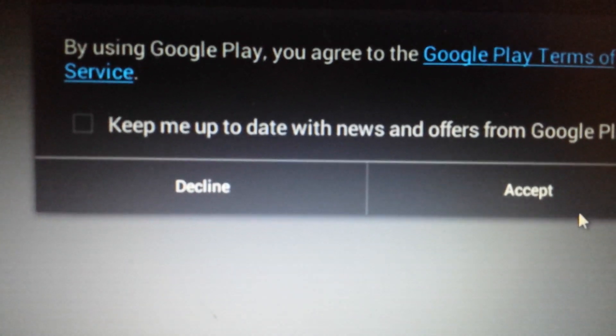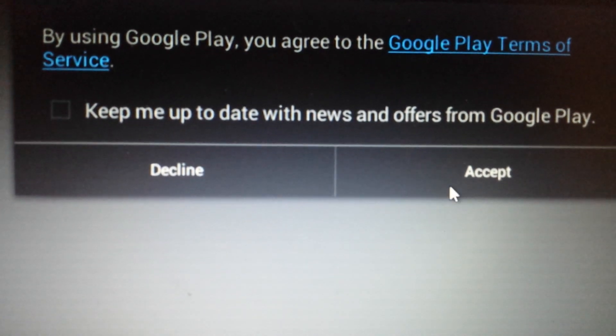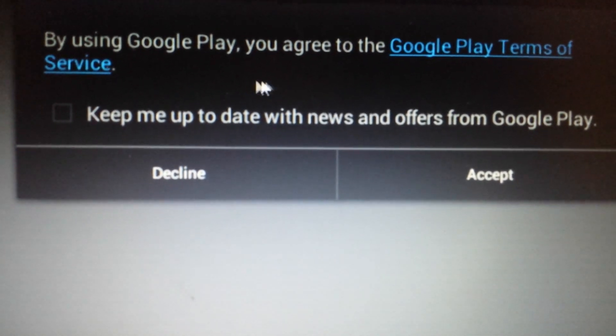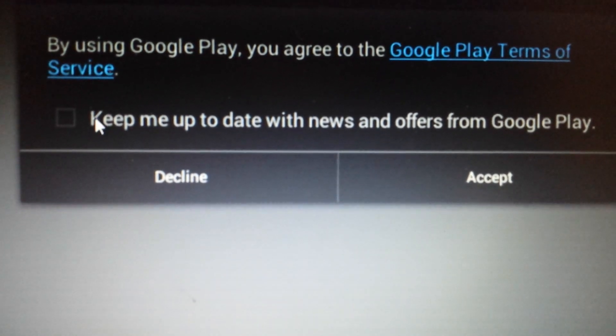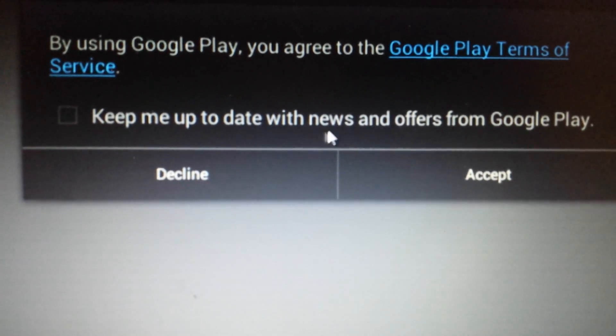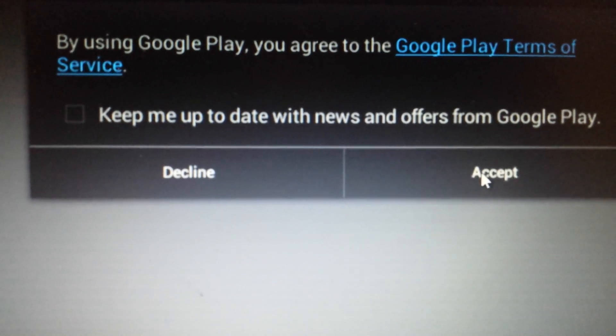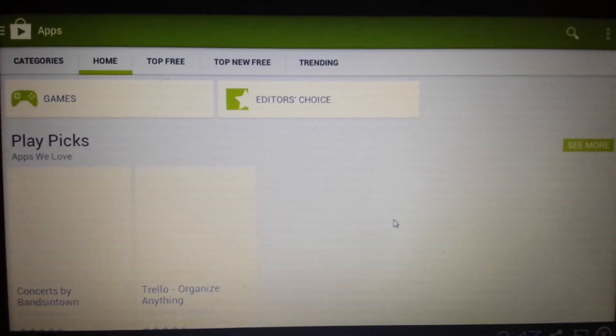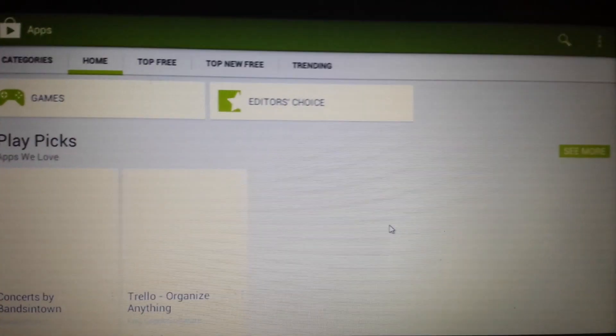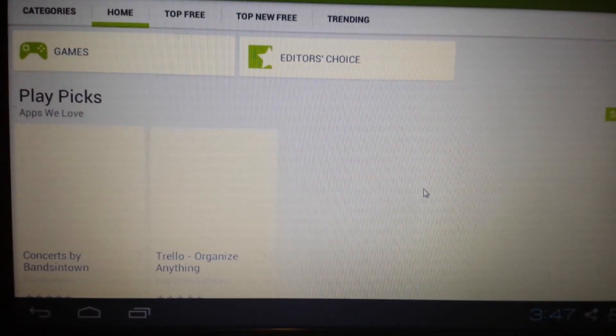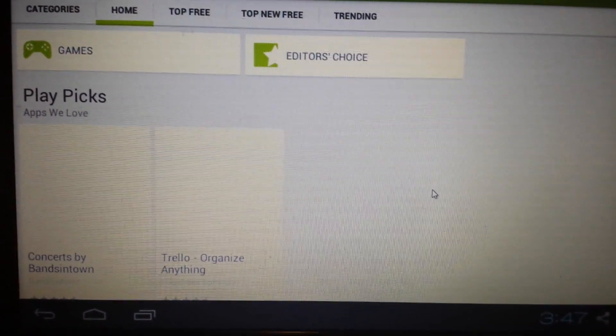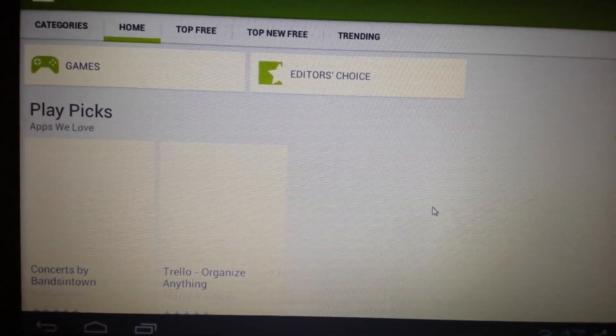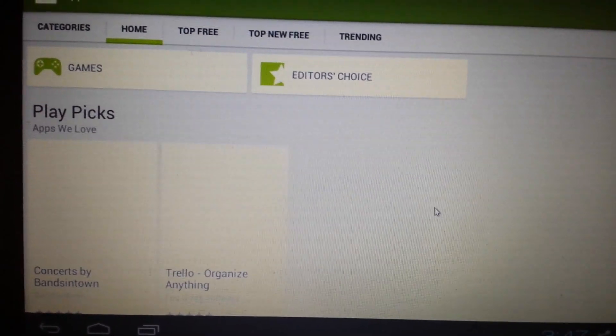Then you'll get this message that pops up. You have to read the terms of the Google Play Store. I will leave this unchecked. I don't care about keeping up to date with news and offers. And then you click on accept. And here we go. Now we officially have BlueStacks installed on the computer as well as Google Play is finally enabled.